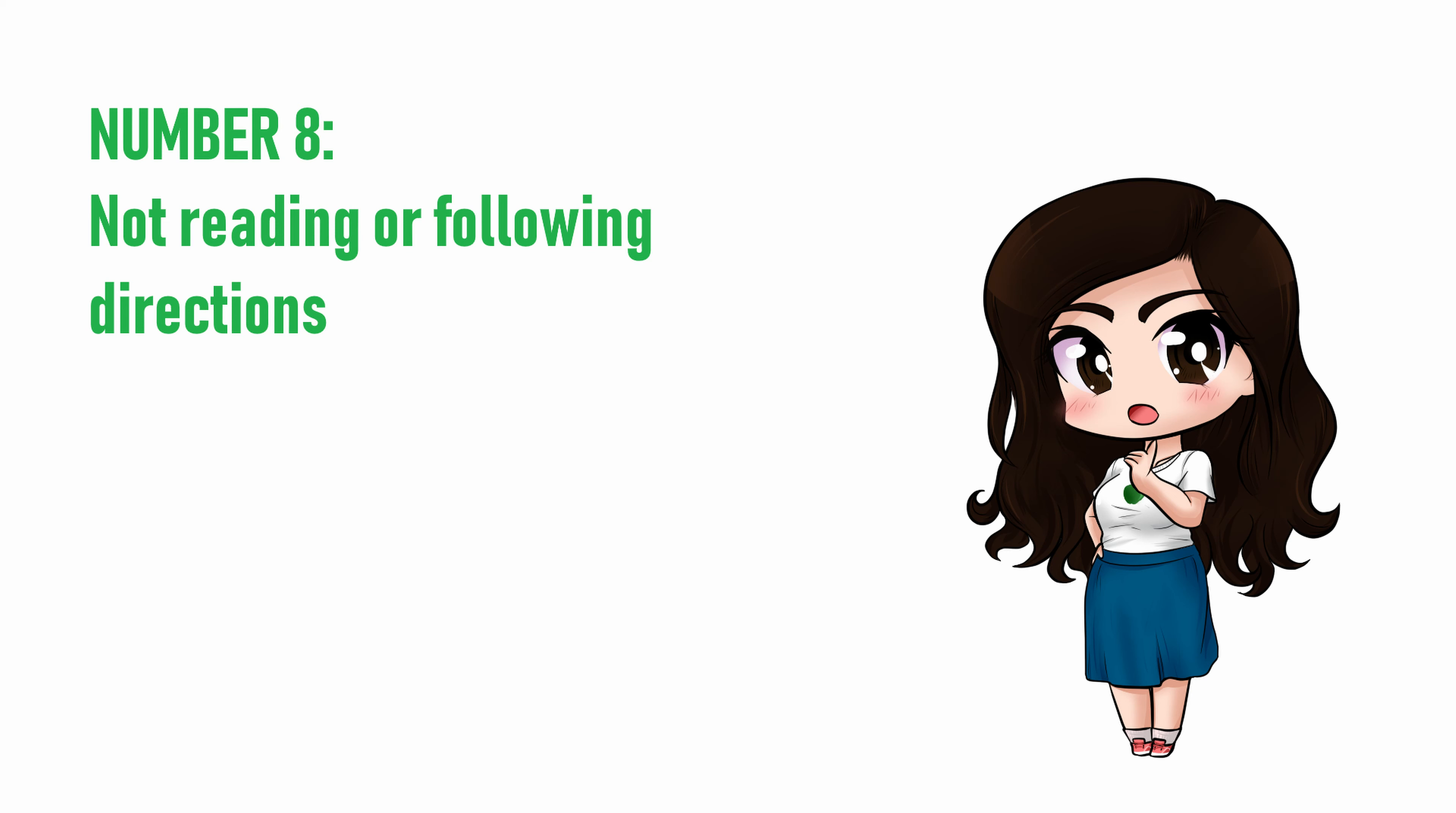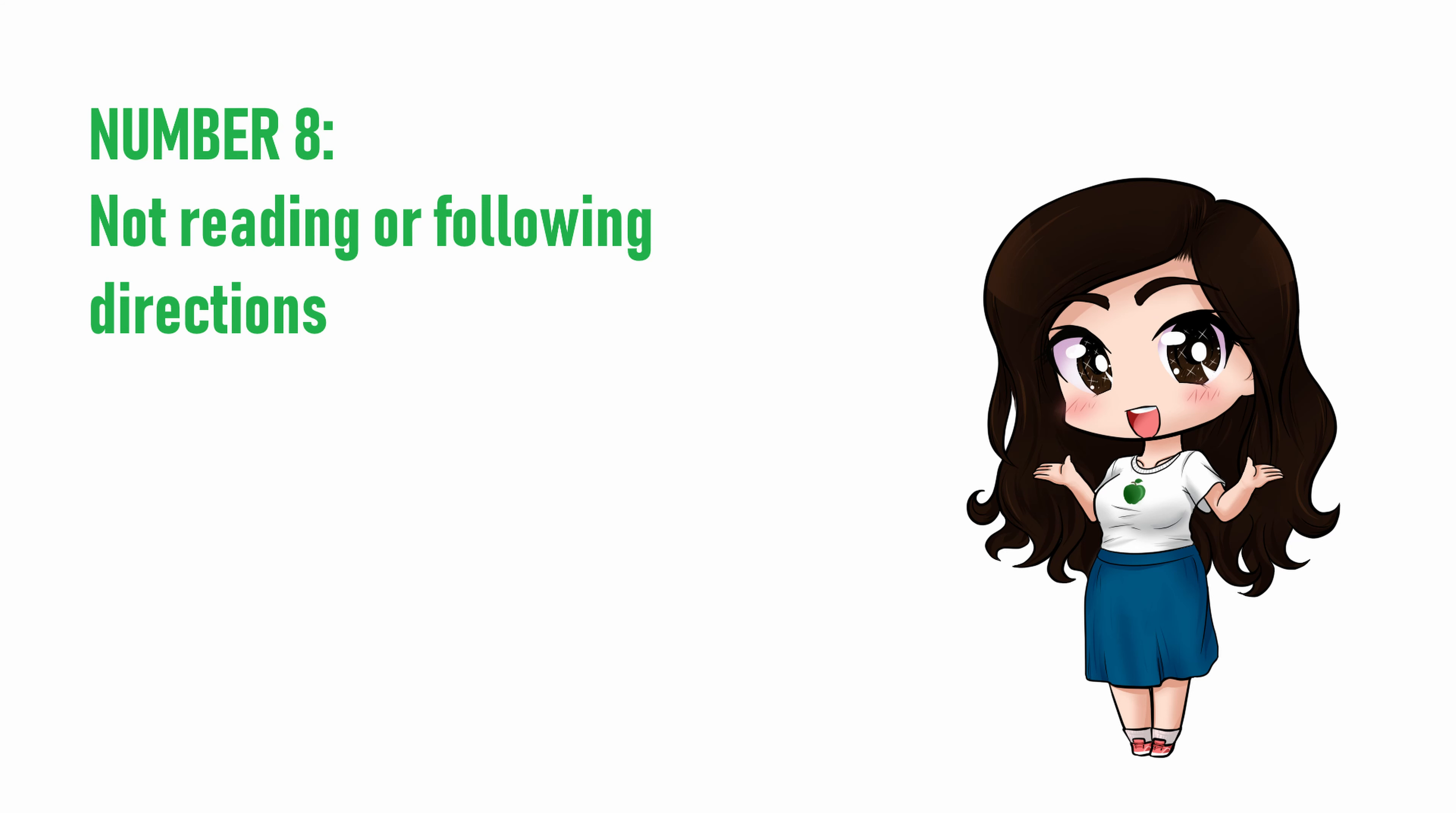Directions can vary from casting call to casting call, but some key things to watch for include what file type to use, what lines to read for the audition, and any keywords or phrases that you need to include in the subject line of your email so the director can find all the auditions in their inbox.